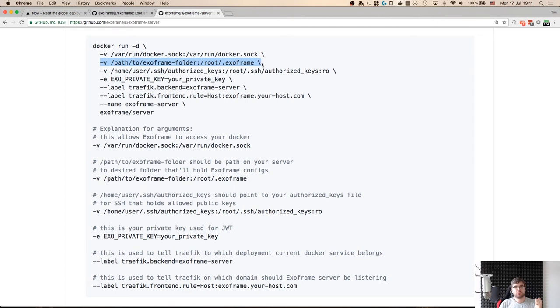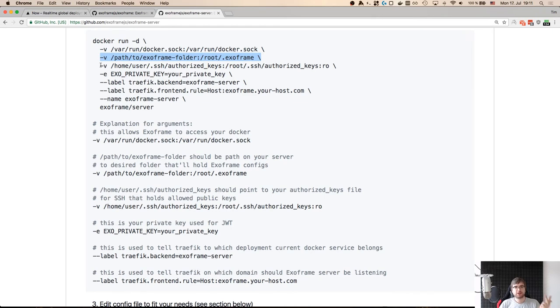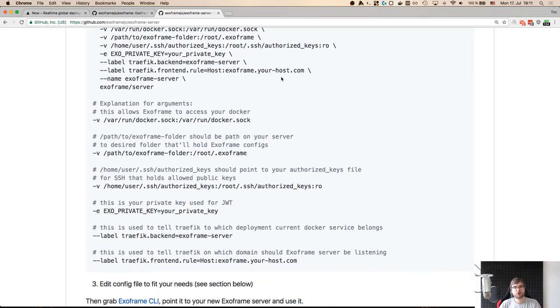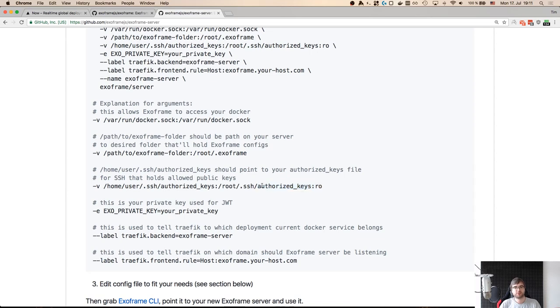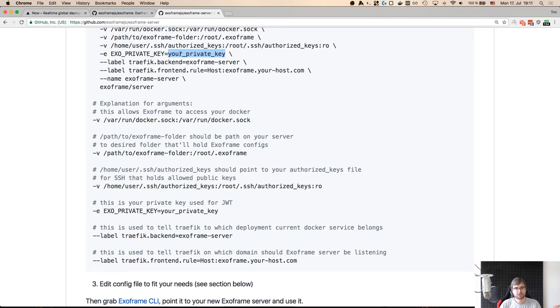Number two, you give it your config folder. This is not mandatory, but if you want to persist or change your configuration, you do have to give it a folder, some folder. Number three, you give it your authorized keys. So the line of thought was pretty simple. I know all the servers that I own, all the servers that we have at work use SSH keys for authentication. And you always have this authorized keys file on the server where you can input your public key and then use your private key to log in. So exoframe server does exactly that. It uses the public and private key pairs to authenticate you and generate a JSON web token that will be then used for authorization of the actions. And exo private key is actually what JWT uses for generating these tokens.